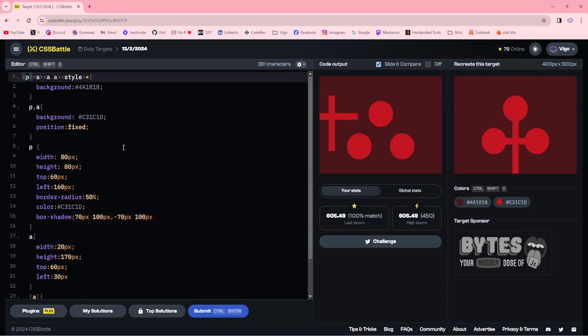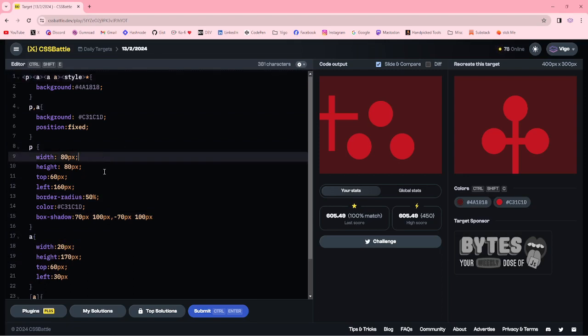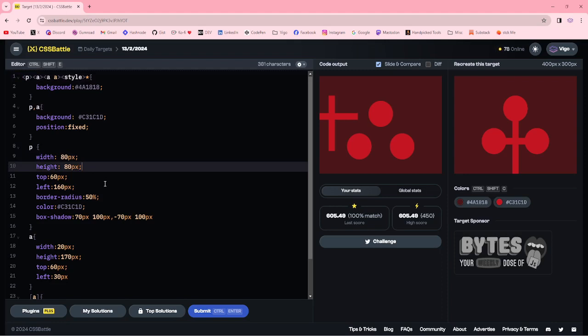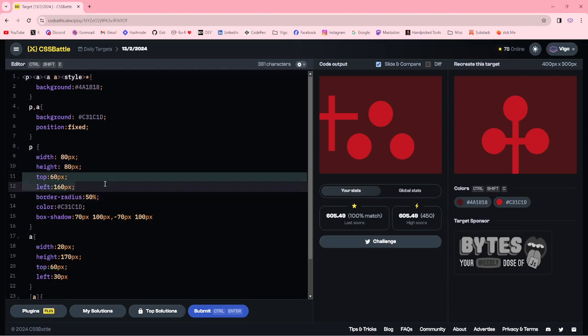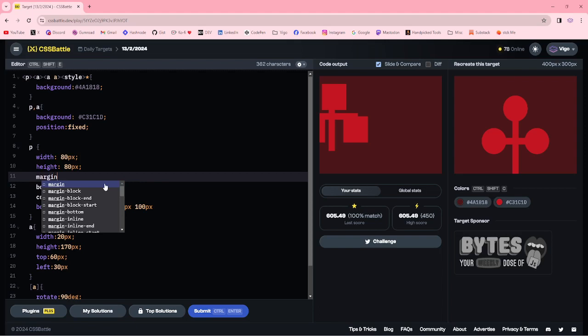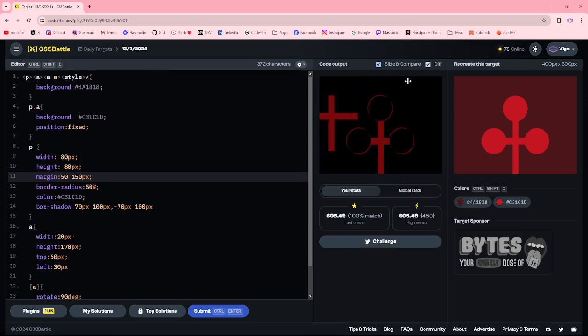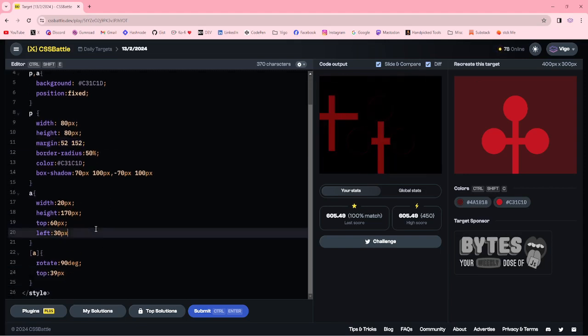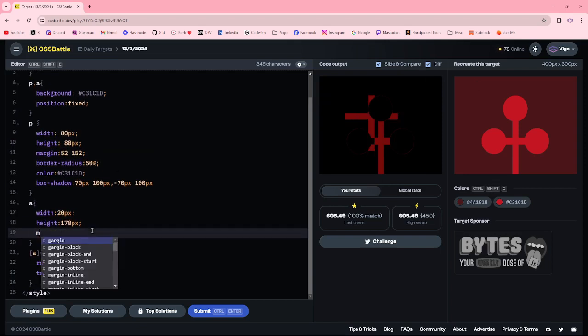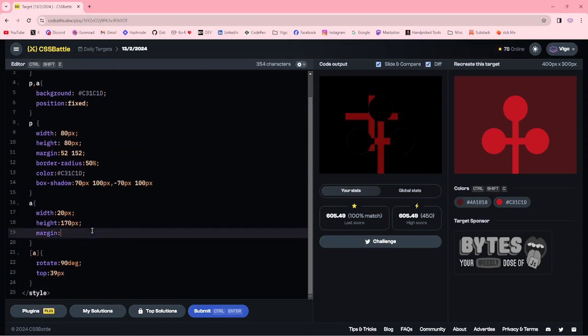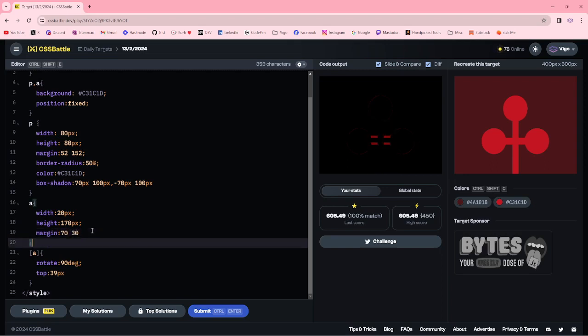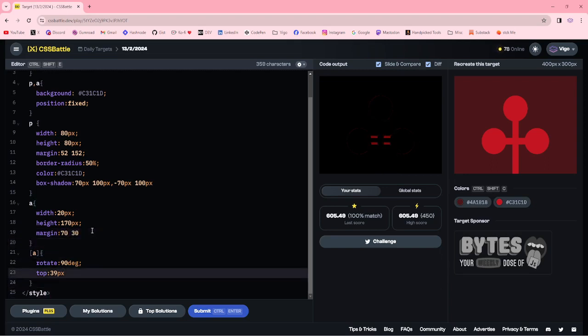Now we can adjust the top and left properties here. Changing the top and left to margin. Can adjust the 50 and 150 pixels, 52 pixels. For a tag I am changing the margin 70 and 30, adjusting the top to 42 and 45 pixels.